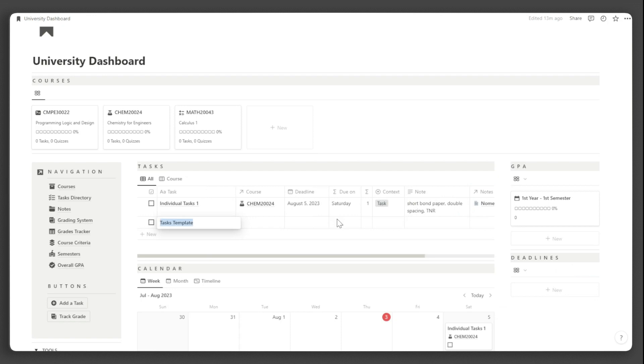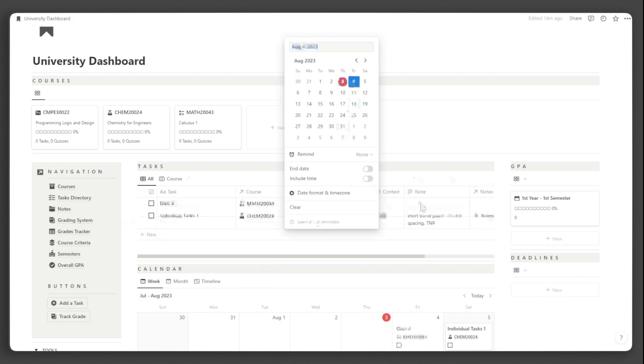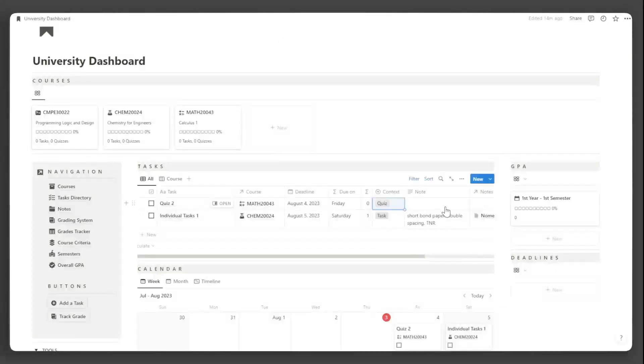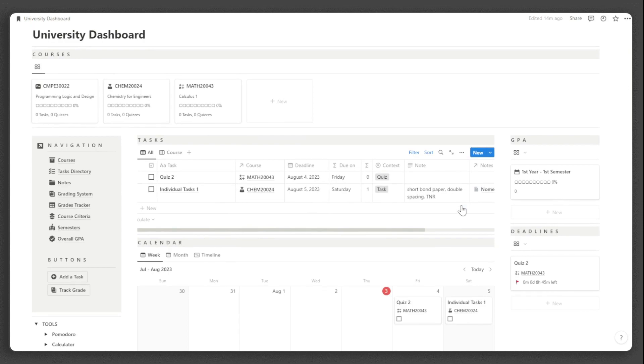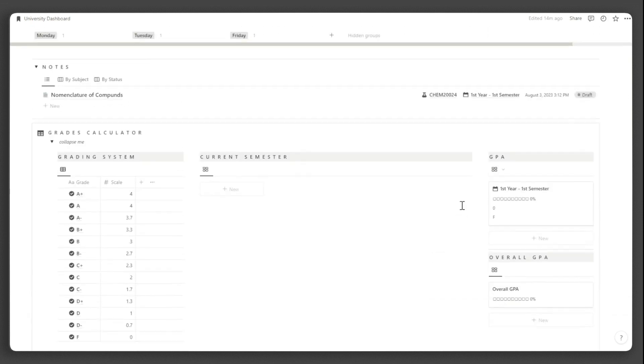For the tutorial on how to use the GPA calculator, I will put the link to the video tutorial in the description box below. That concludes our tutorial.